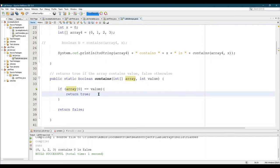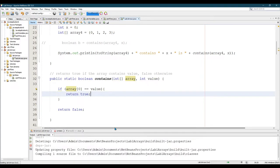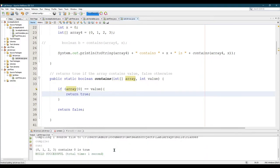Let's give this a run. Oh, look at that. The array contains zero is true.